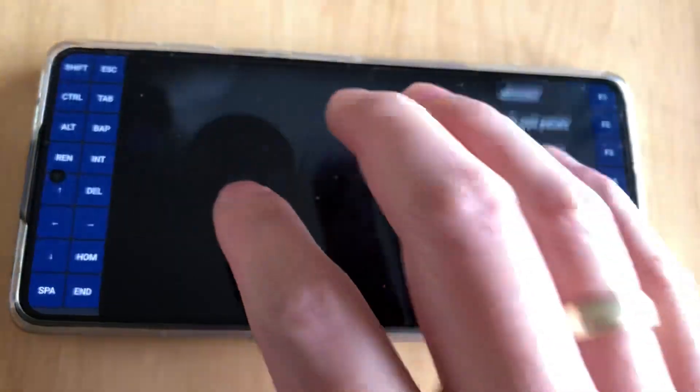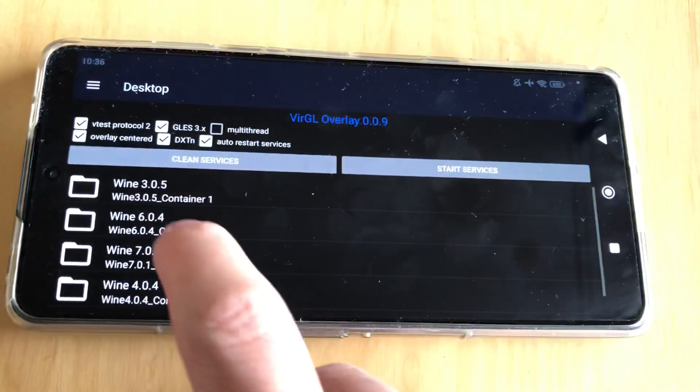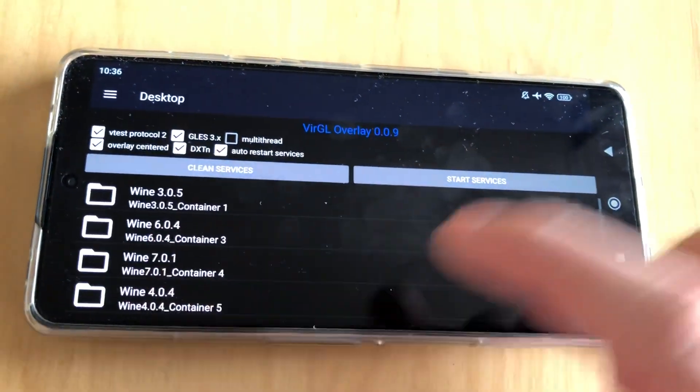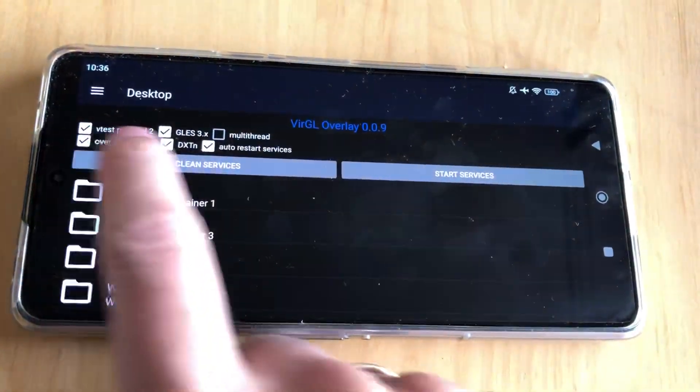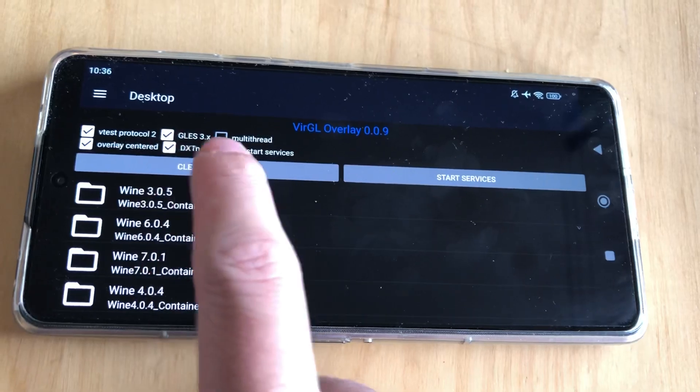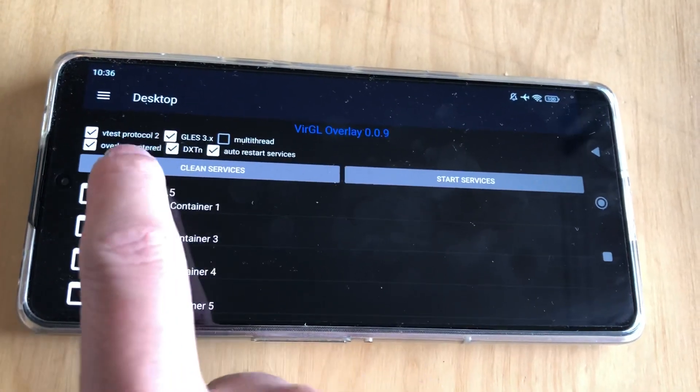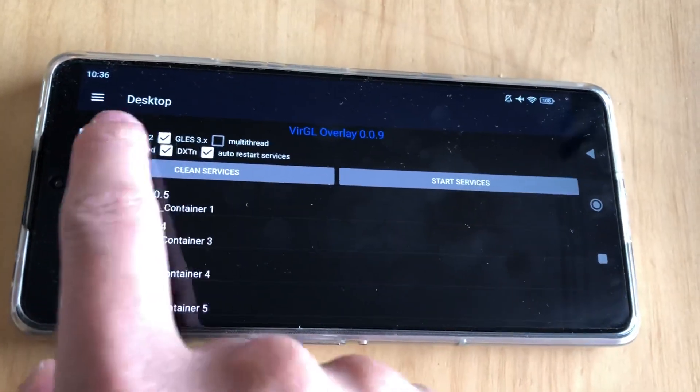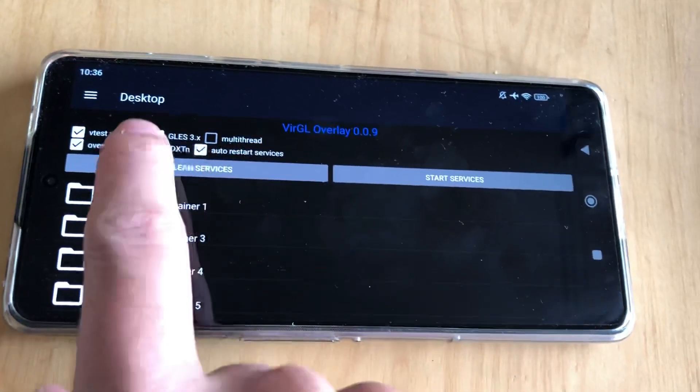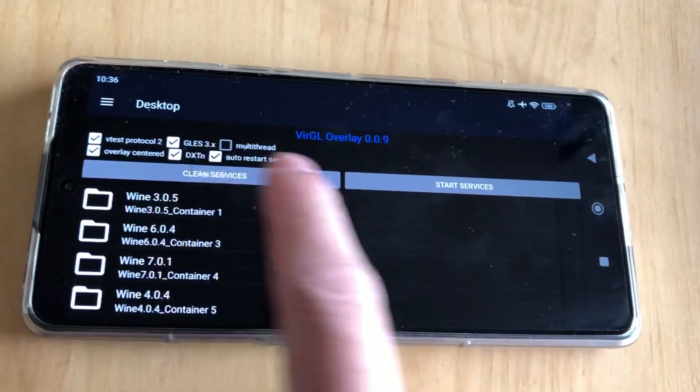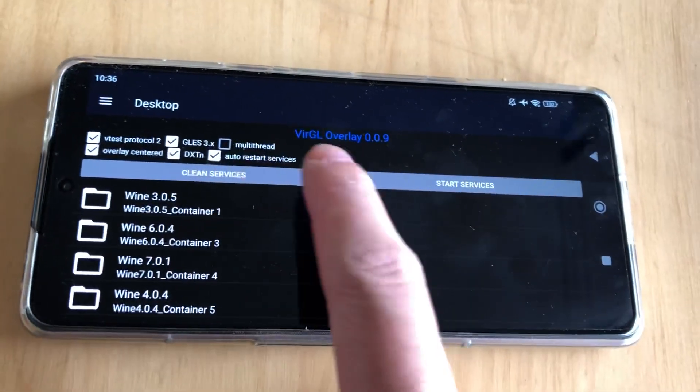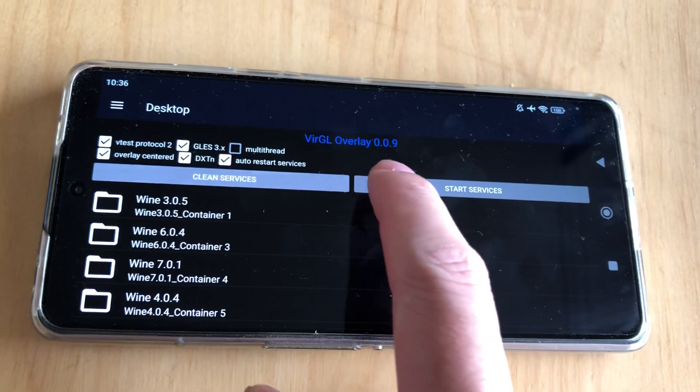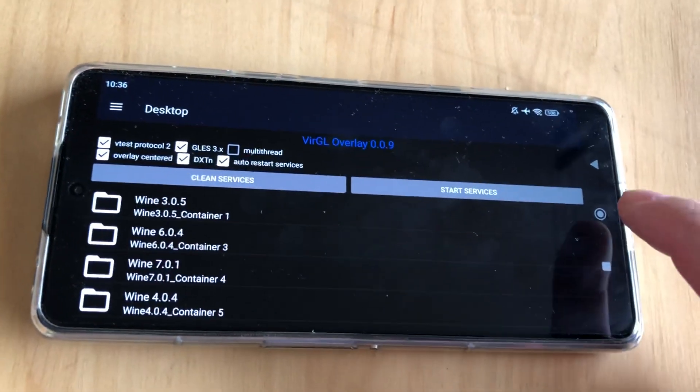Okay, so you can see also virtual overlay is very compact. I like it. It's all what you need. You know already what it does, and you can just clean and start services and that's it.